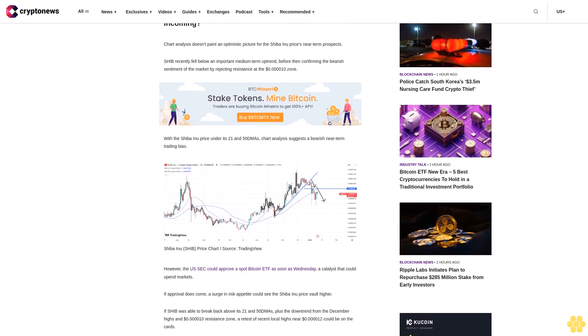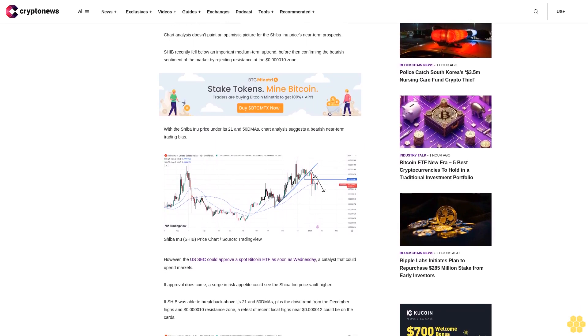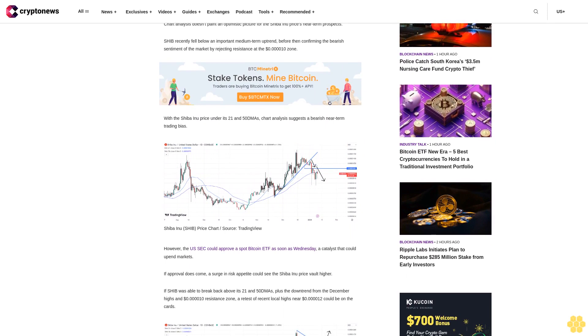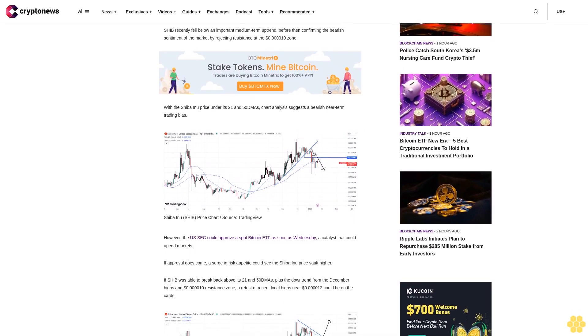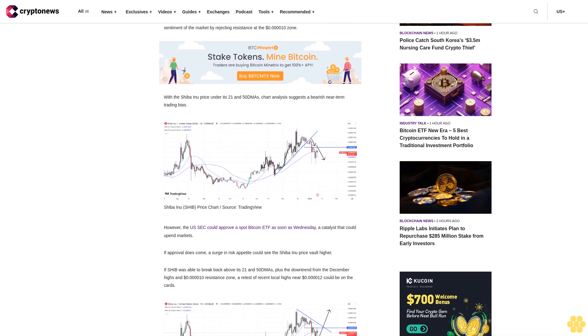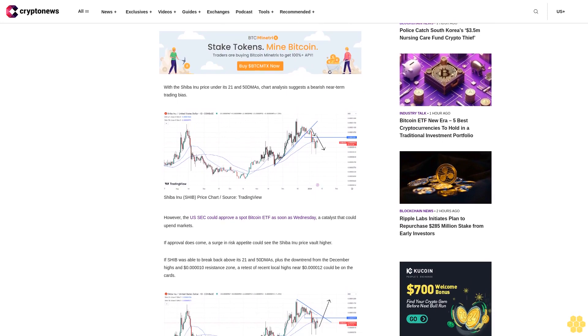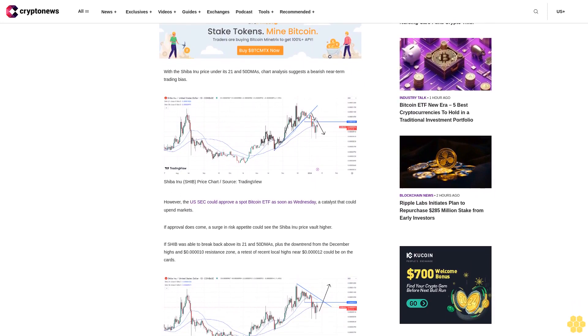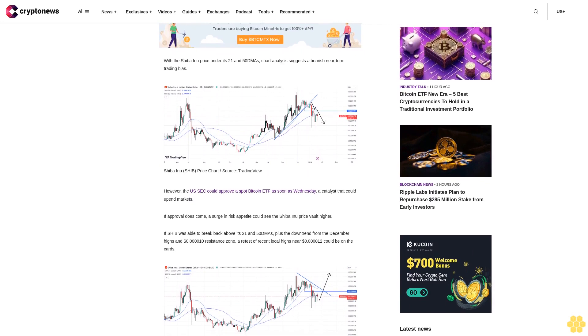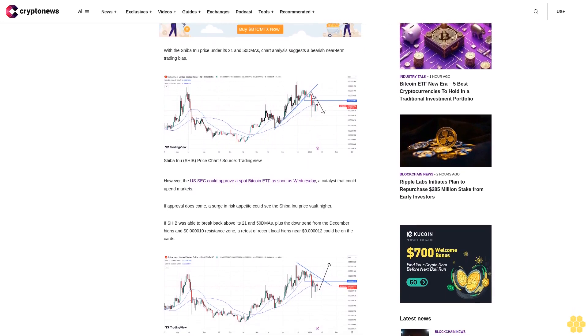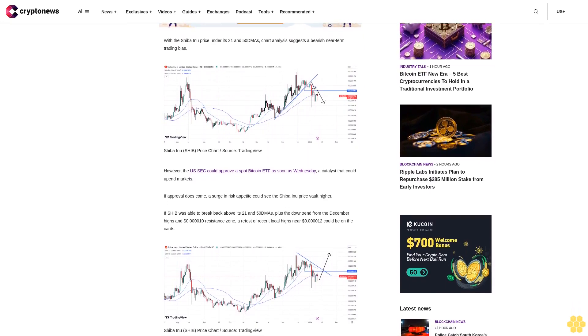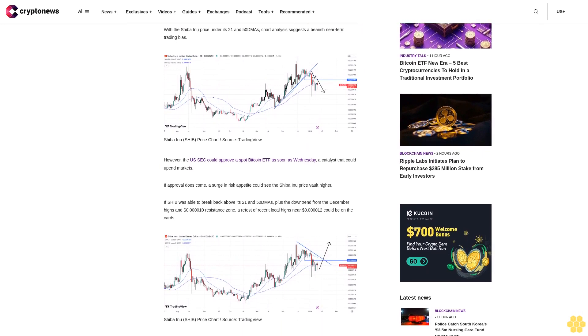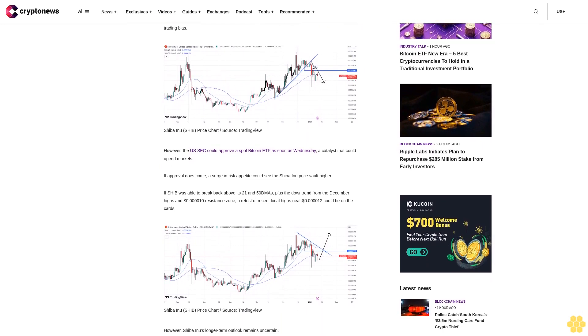With the Shiba Inu price under its 21 and 50 DMAs, chart analysis suggests a bearish near-term trading bias. However, the U.S. SEC could approve a spot Bitcoin ETF as soon as Wednesday, a catalyst that could upend markets. If approval does come, a surge in risk appetite could see the Shiba Inu price vault higher. If SHIB was able to break back above its 21 and 50 DMAs plus the downtrend from the December highs and 10 cents resistance zone, a test of recent local highs near 12 cents could be on the cards.